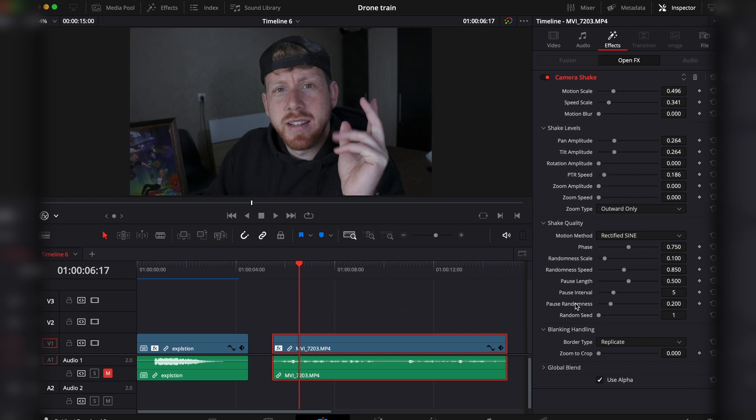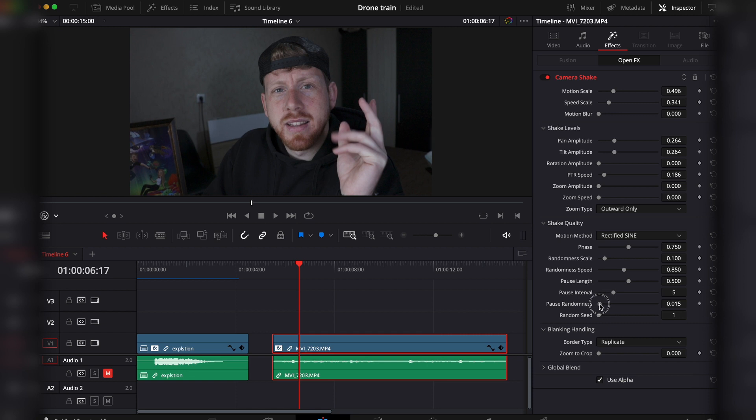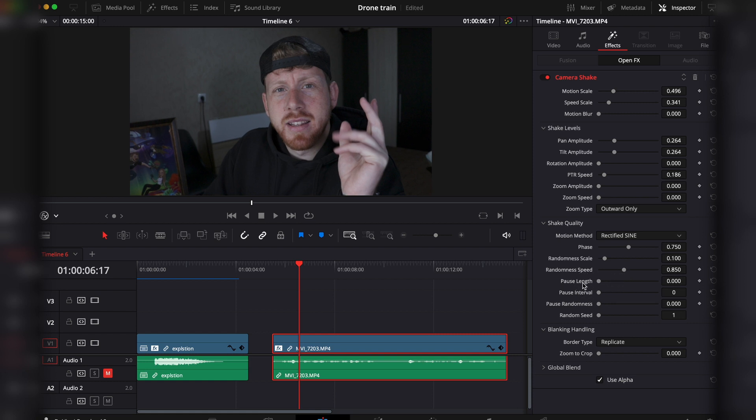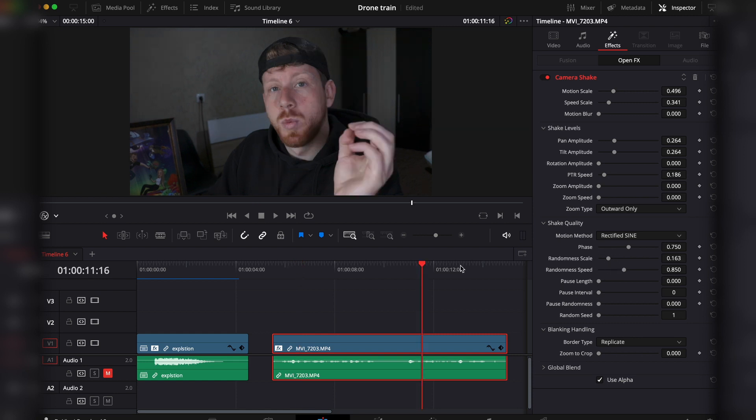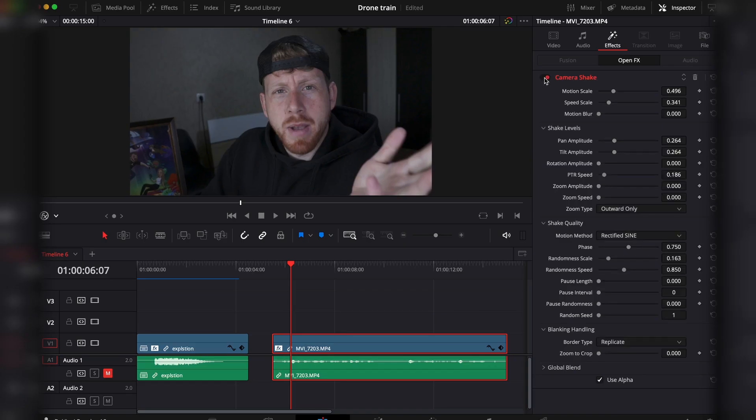Then on the pause: I don't like to have pauses here because this means the pause in between the different movements. Pause interval, the pause length I'll bring to zero. The randomness I leave, and the randomness scale pretty much leave like this. And I'll check it out without the camera shake and with the camera shake.